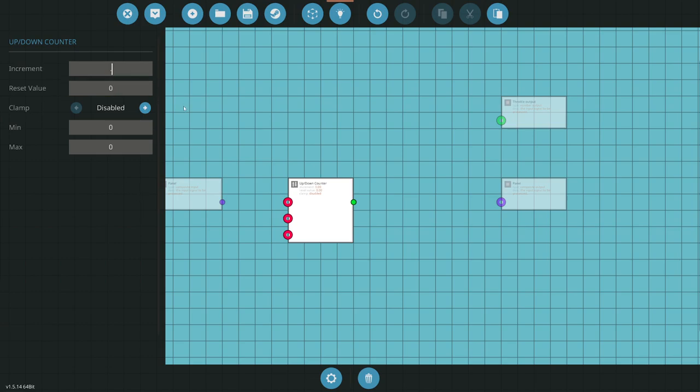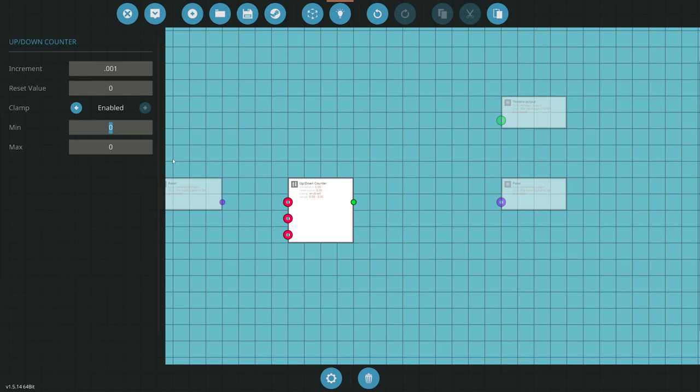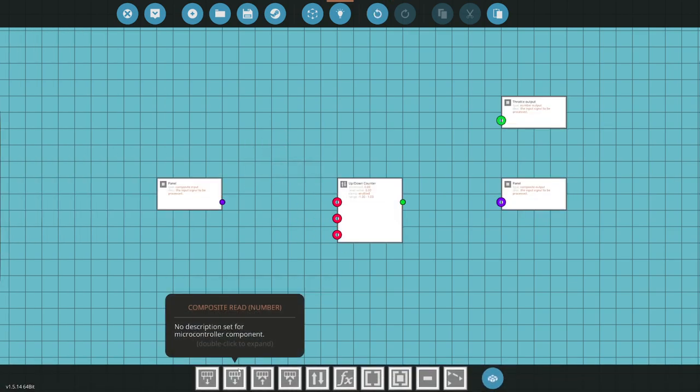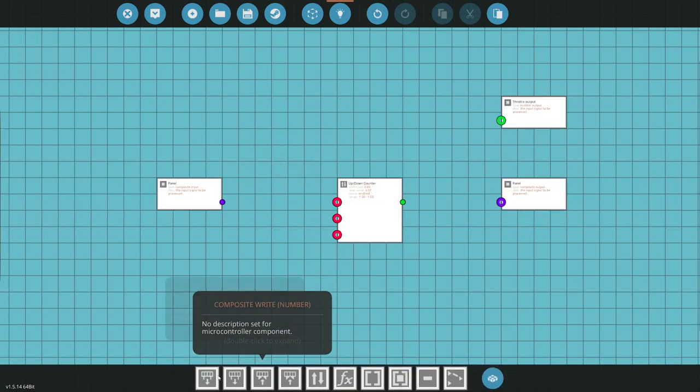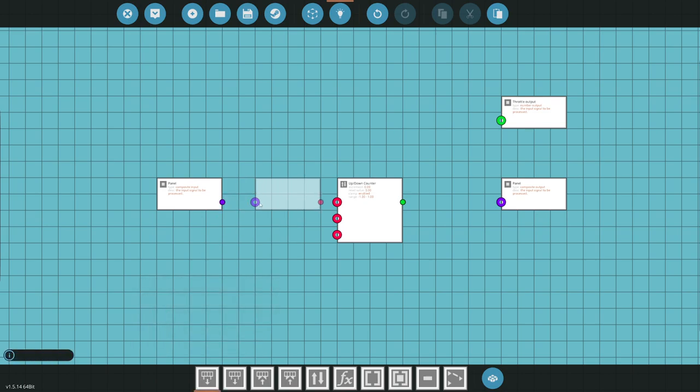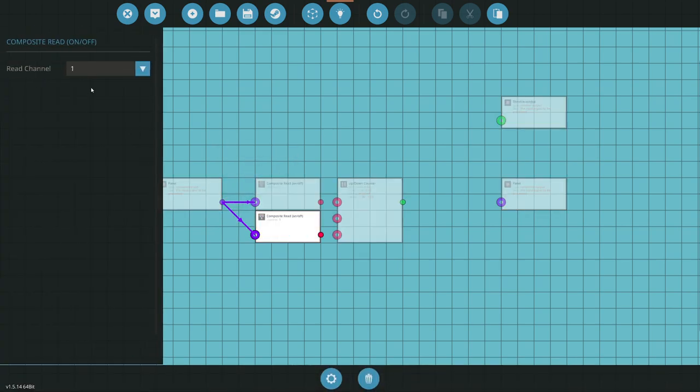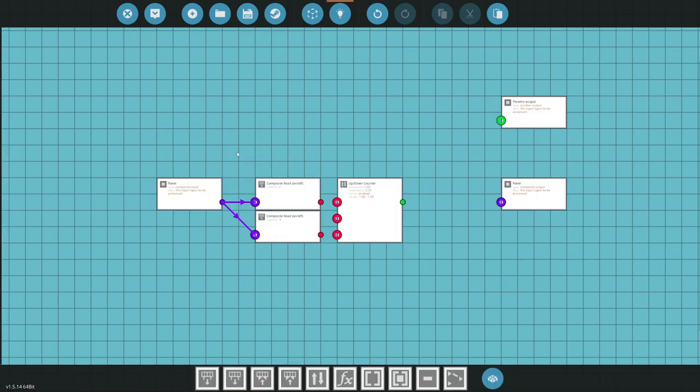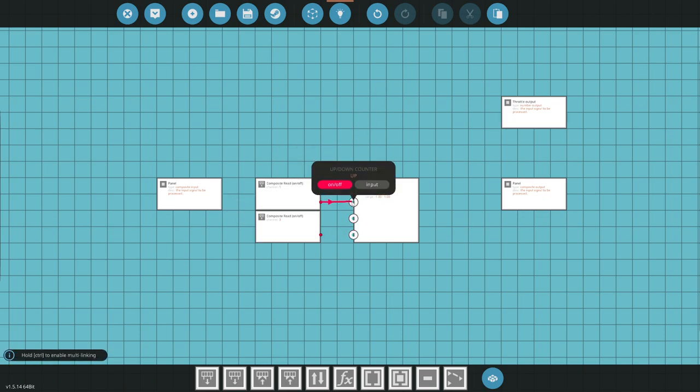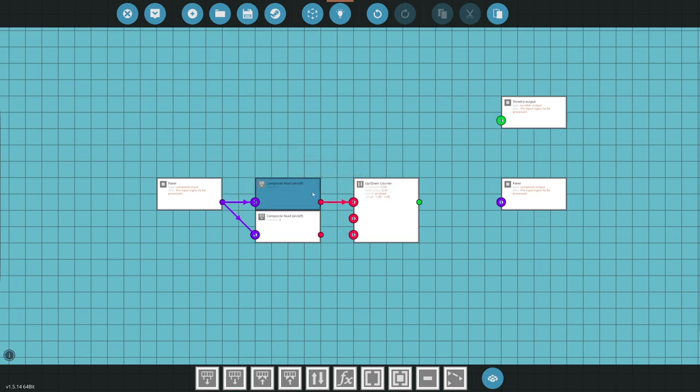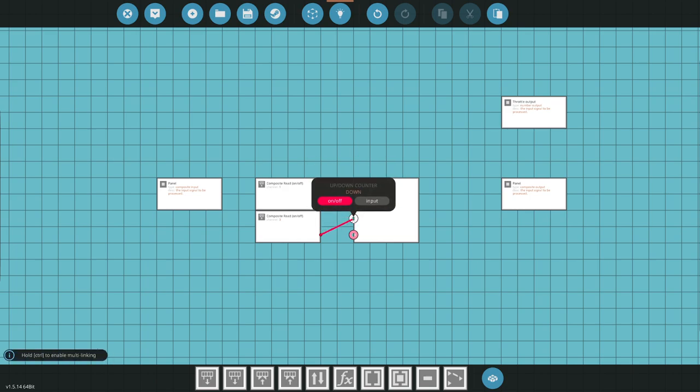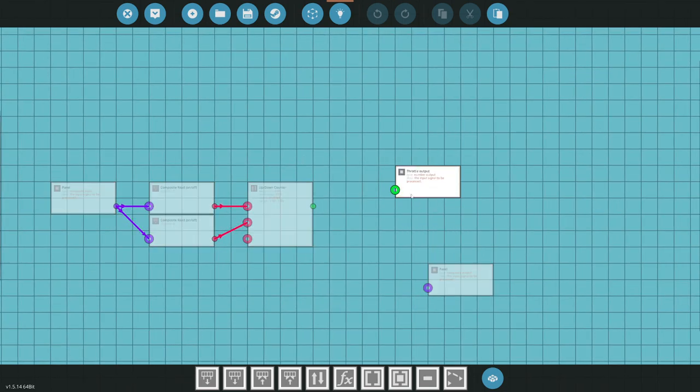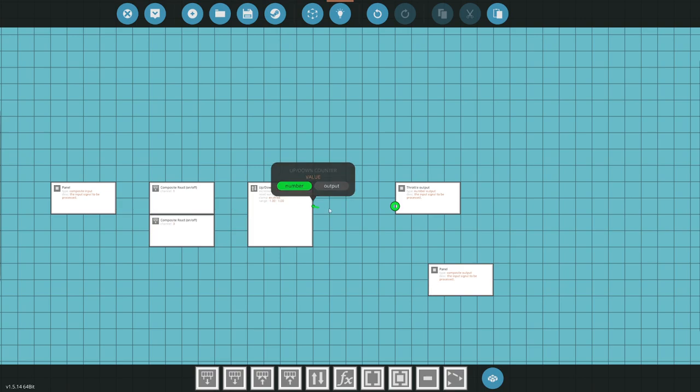What we want is to put an increment in here. I'm going to start with 0.001. We can change this number to see if it's too fast or too slow. I'm going to enable my clamp. I'm going to leave my reset value alone. I'm going to make my minimum negative one, make my maximum one. Next thing I need to do is read on-off. If we remember, our channels were one and three for our throttle. So the positive throttle is going to go to up, the down throttle is going to go to down. Then we go to throttle read right here.